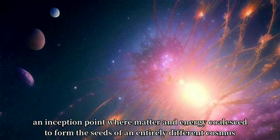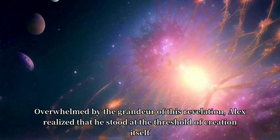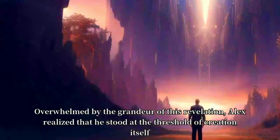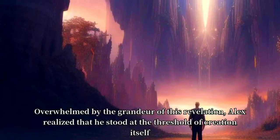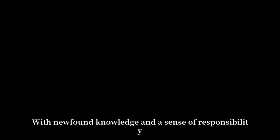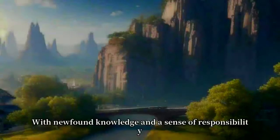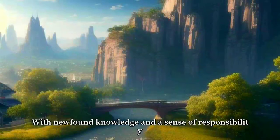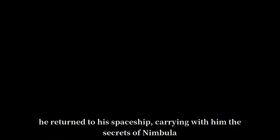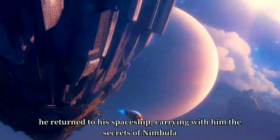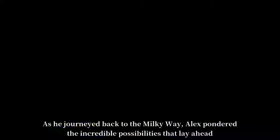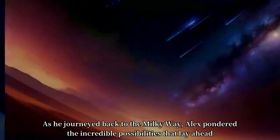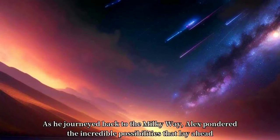They revealed to him the astonishing truth: Nimbula was the birthplace of a new universe, an inception point where matter and energy coalesced to form the seeds of an entirely different cosmos. Overwhelmed by the grandeur of this revelation, Alex realized that he stood at the threshold of creation itself. With newfound knowledge and a sense of responsibility, he returned to his spaceship, carrying with him the secrets of Nimbula.